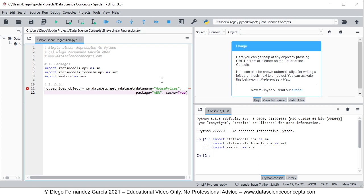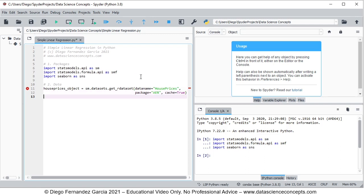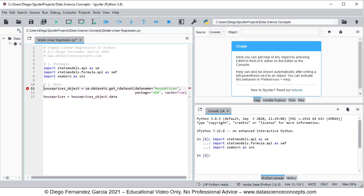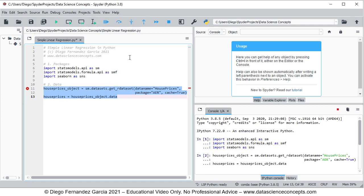This will save data and documentation within the housePrices_object. At the following row, we create a new object named house_prices only for the data — therefore it equals to housePrices_object and we get its data attribute. To run these code lines again, we select them and then we click the run selection button.